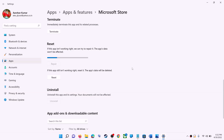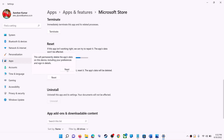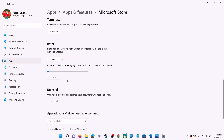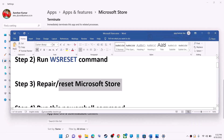If you're still receiving the error message, perform a Reset. Click on Reset, confirm the reset, and after the reset open Microsoft Store — that should fix the error message.